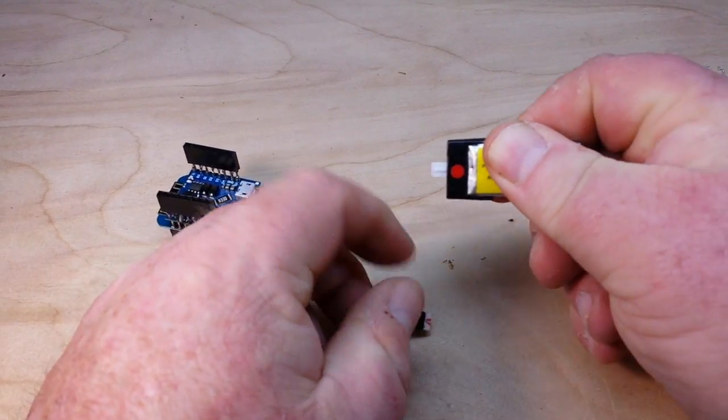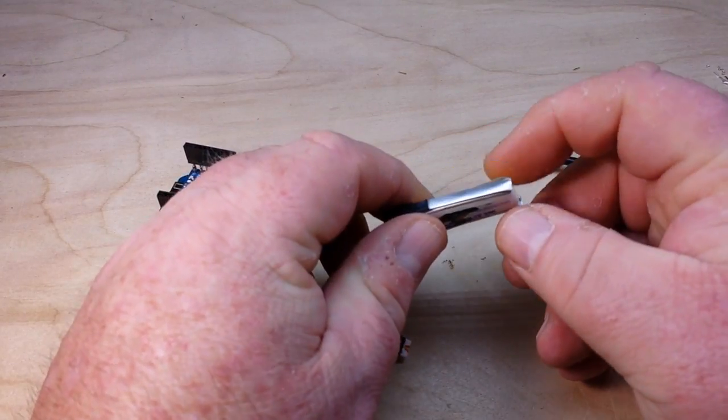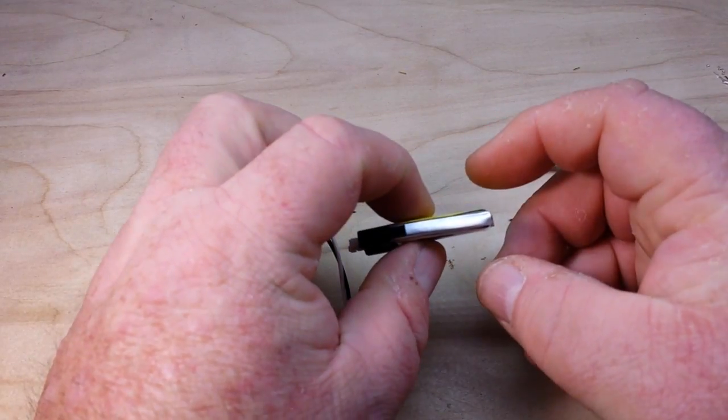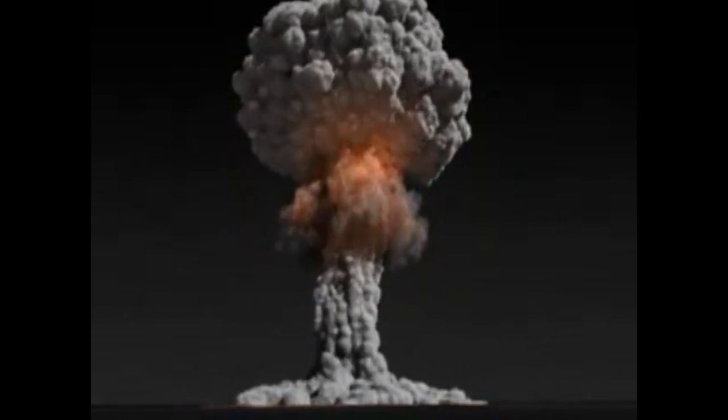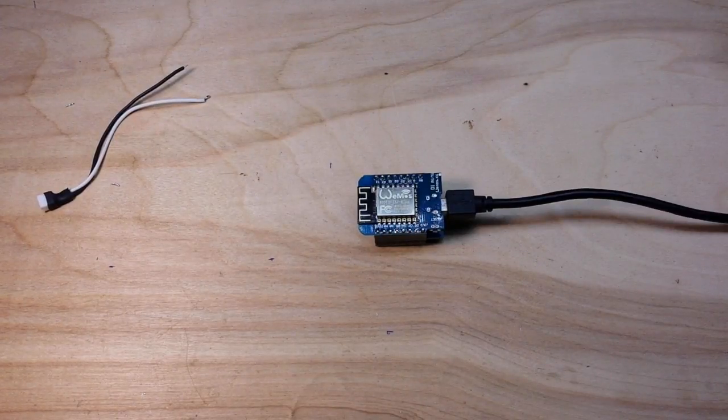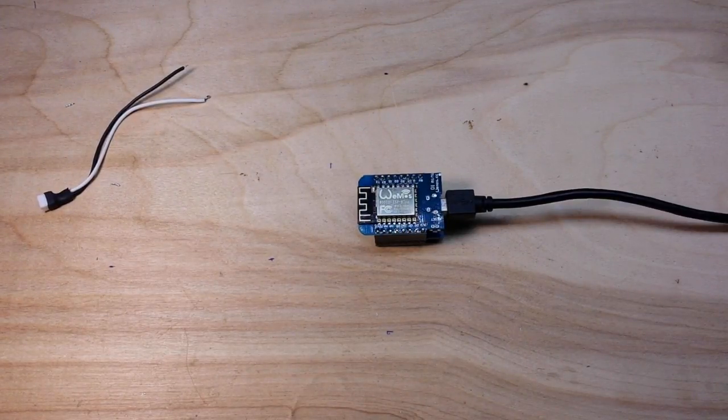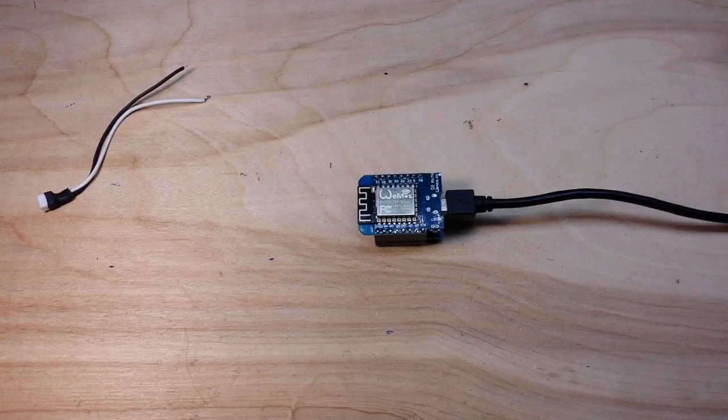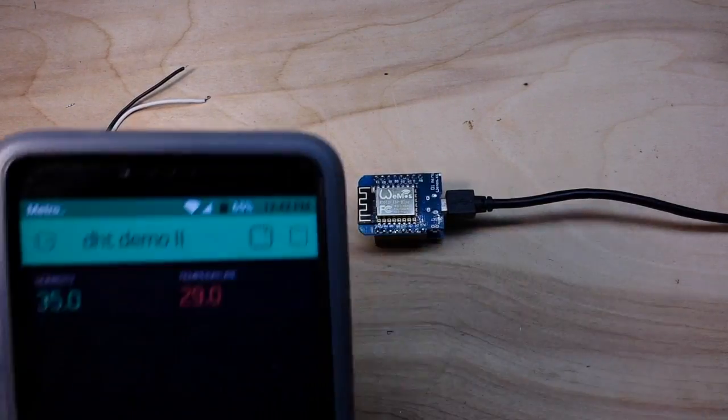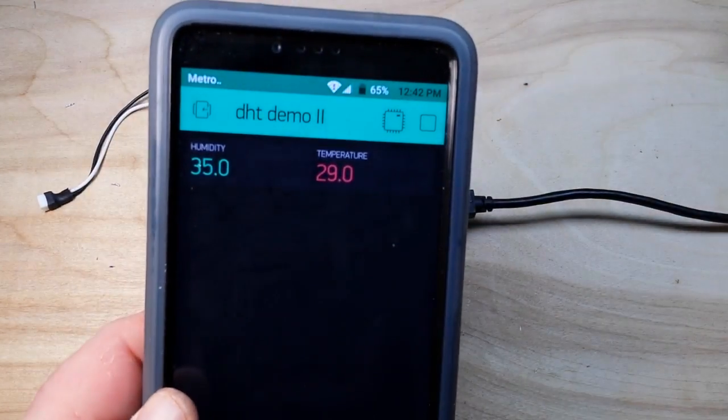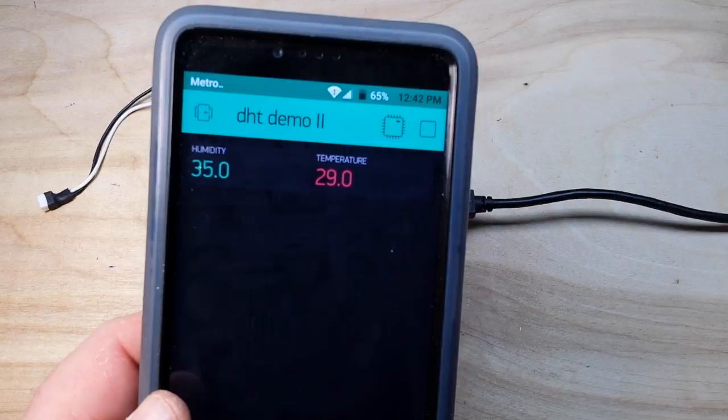Whoa, that just got instantly hot. Okay, so the good news is it didn't kill the DHT11 or the Wemos and it's still working.